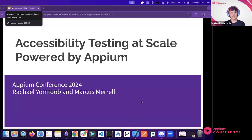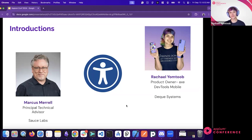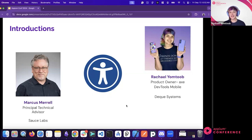A little more about us: I'm the product owner for axe dev tools mobile. I started my journey in accessibility over five years ago as a web developer, developing the web dashboard for viewing results of automated accessibility scans of mobile apps. I had the cool experience of learning both mobile and web accessibility at the same time, and grew into the product owner role. My passion really lies in mobile accessibility.